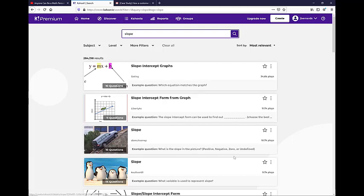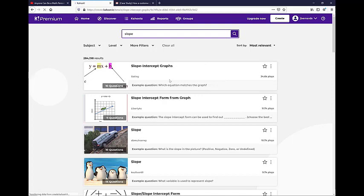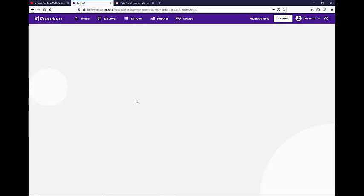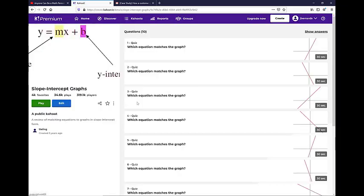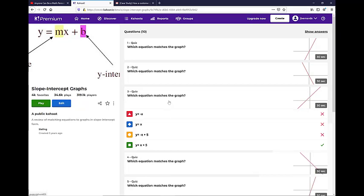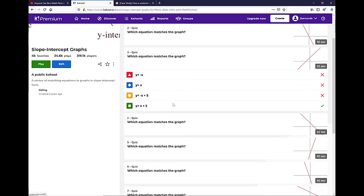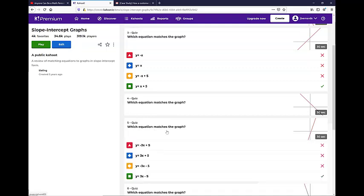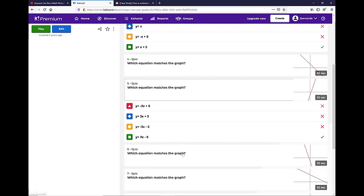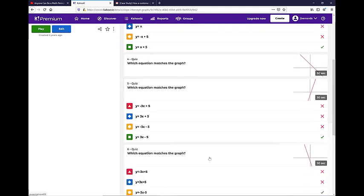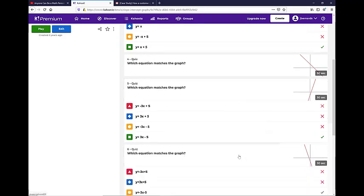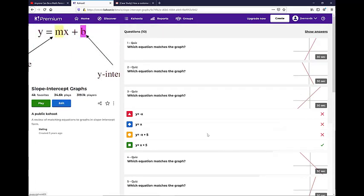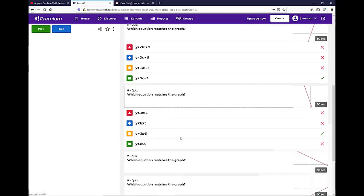So I've got all of these to choose from. This one has 34,000 plays. So this is most likely a pretty good one. What I'll do is I'll just look at them, look at the questions. If the questions look like ones that I want, great. I'll end up using it. If they look like a question that I maybe need to tweak it or add some things, then I'll just go with it. I'll edit it and make it what I need it to be.